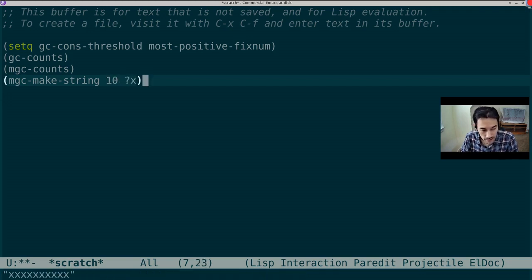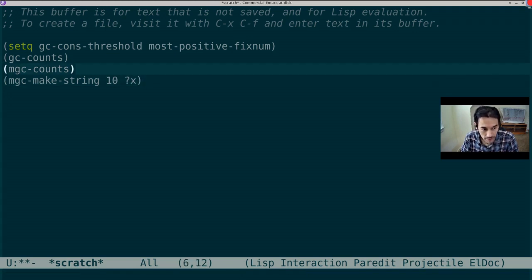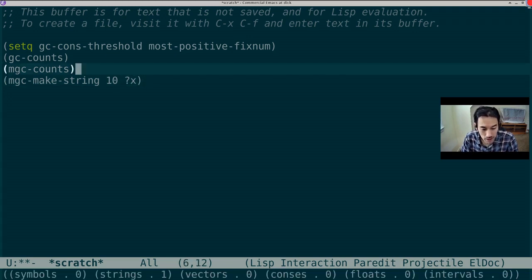Now let's see where we stand with the moving collector. mgcCounts. mgcCounts dutifully reports one string.